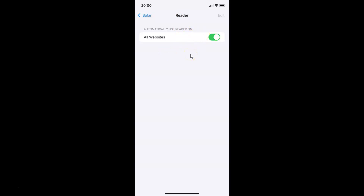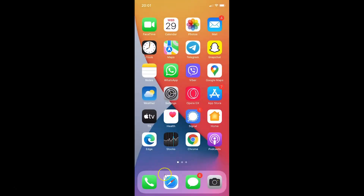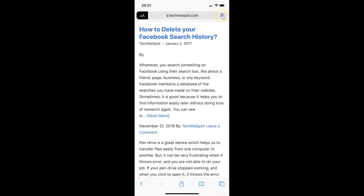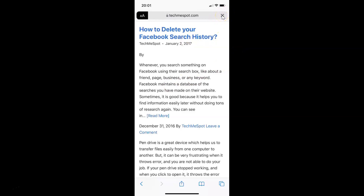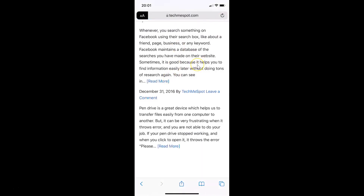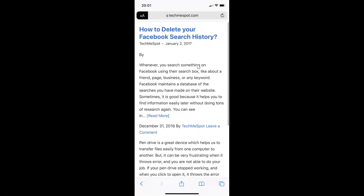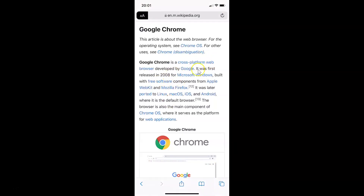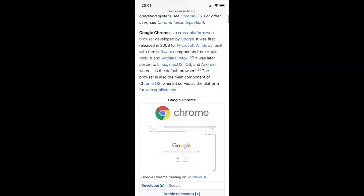Let me go back and open my Safari browser to see whether it's working. It's opened, and you can see this website is now opened in reader view automatically. Let me refresh this — you can see it's opening in reader view automatically. Let me go to another website — you can see it's opening in reader view automatically. Let me refresh this also — you can see it's opening in reader view automatically.